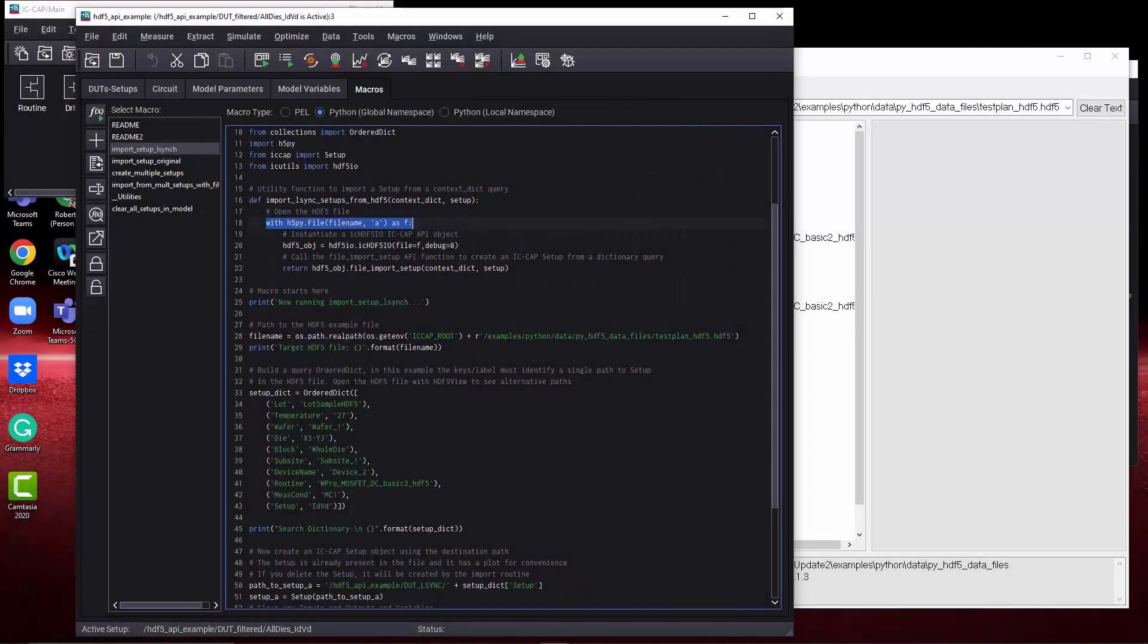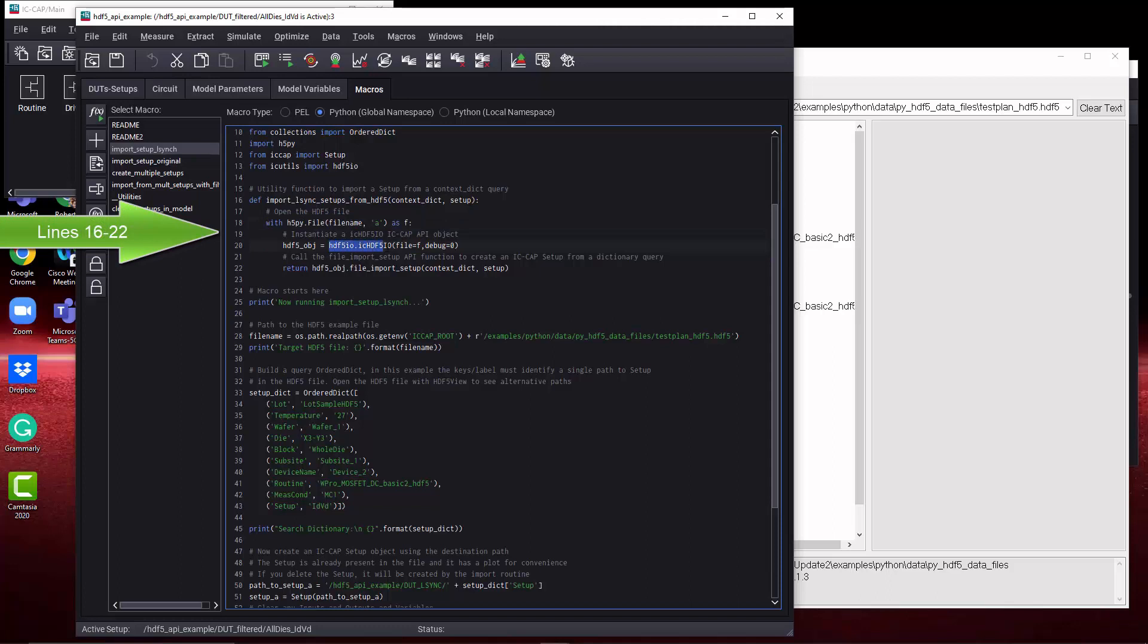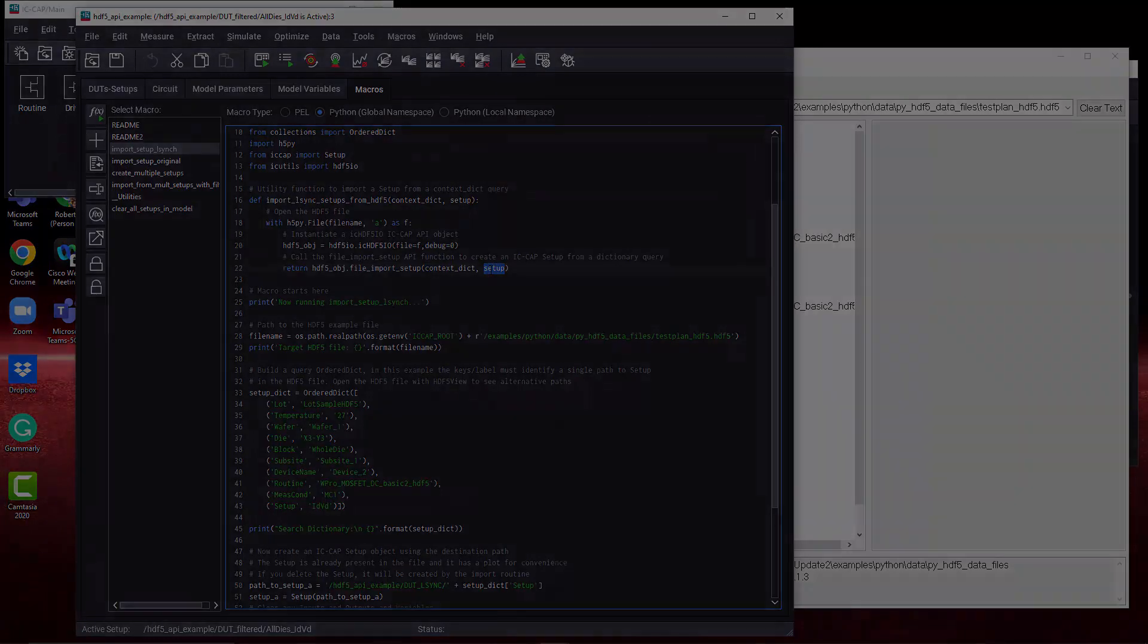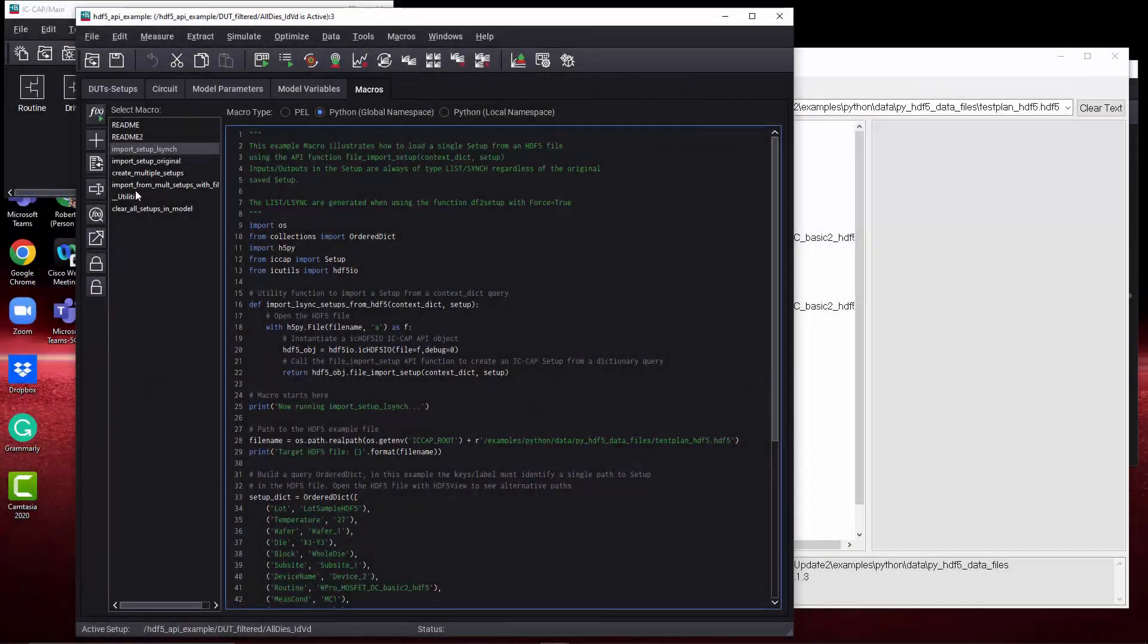We need to look at lines 16 through 22 to see the function of the code that actually brings in, does the importing of the HDF5 data into ICCap. There is a call to the HDF5IO class method, and then the function, file import setup, where we actually create an ICCap setup from our passed in context order dictionary and the destination setup.